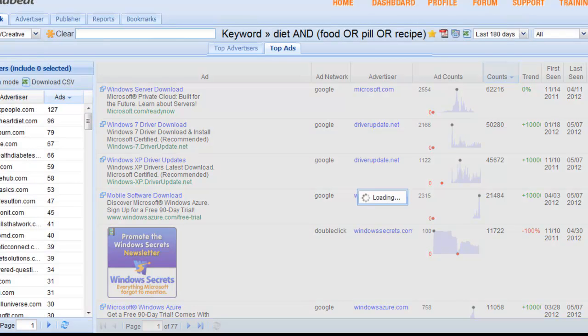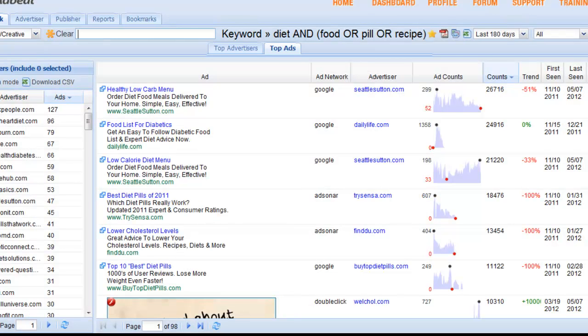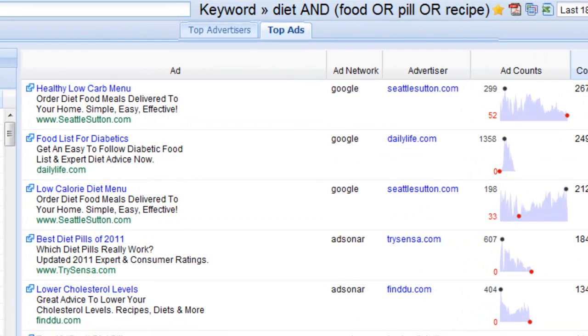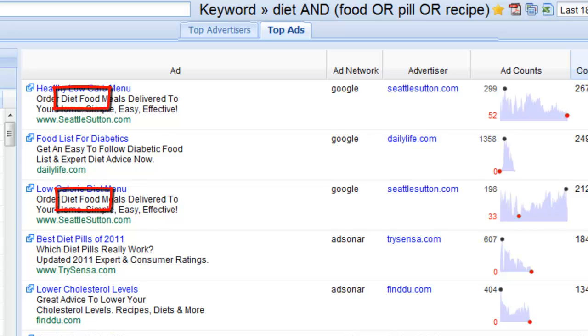Now the AND and OR within the parentheses works in a way you might expect. The search will return with the word diet and one of the other terms. So the search results will match the term diet and one of the other keywords in the parentheses. So we'll get a bunch of results that say diet food, diet pill, or diet recipe.